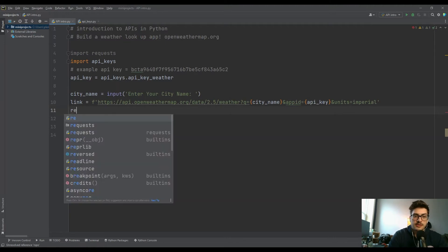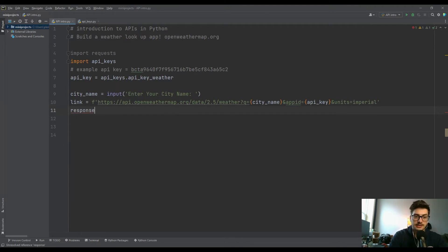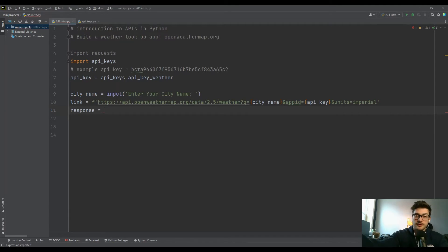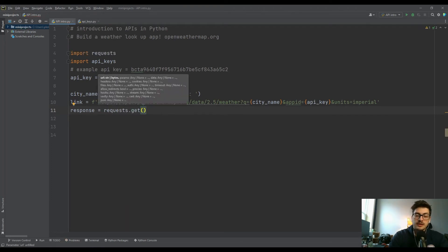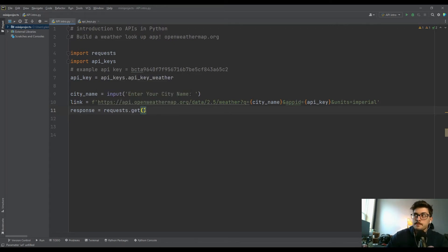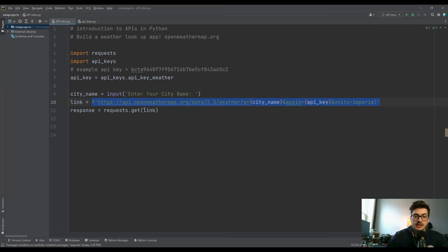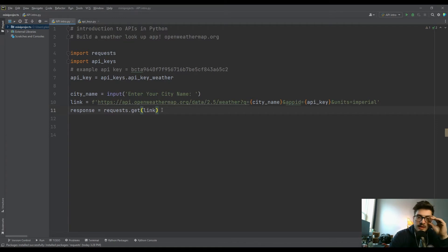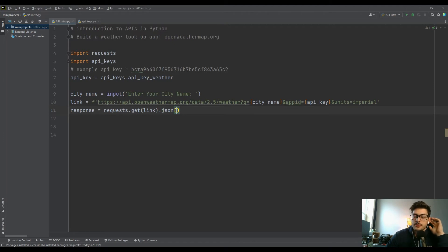Now we're actually going to call that link — this is where the requests module comes in. We set response equal to requests.get() and pass in our link variable. With APIs there's a call and a response, so we're calling for information using requests.get() and storing what comes back into the response variable. It's a little cleaner to build the URL in an intermediate variable rather than putting everything inside dot get.